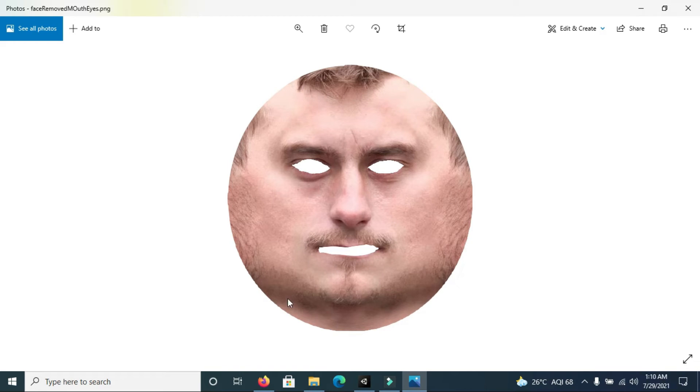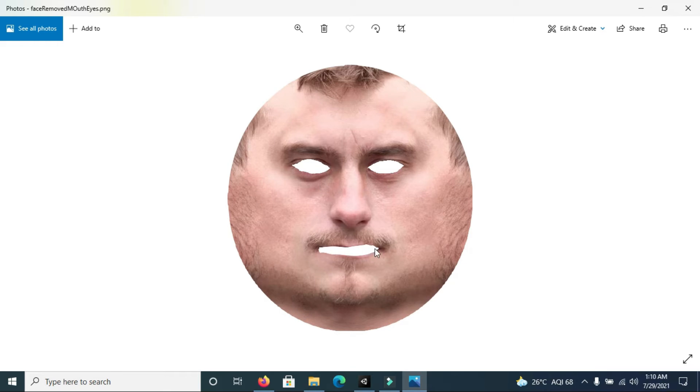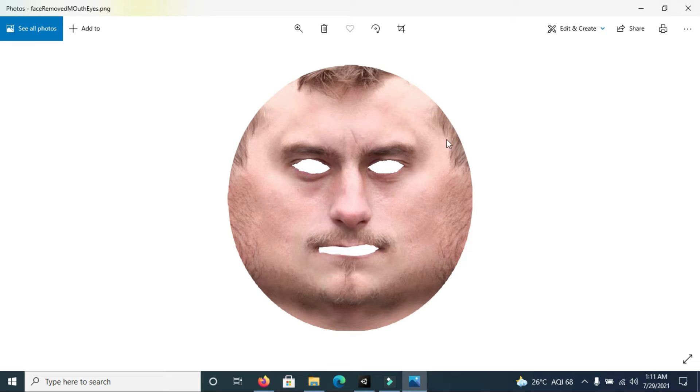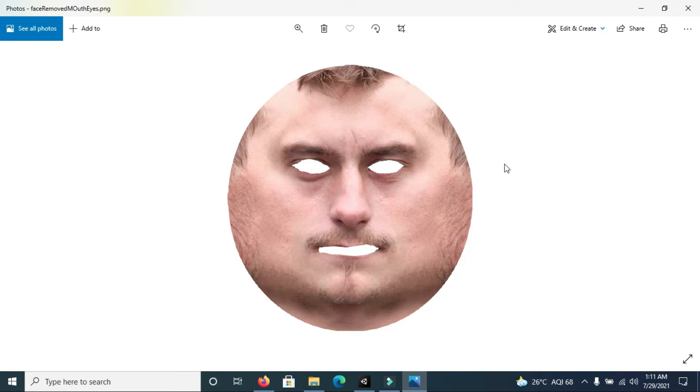I've also removed the eyes part and also removed the lips section. You can use Photoshop or any other editing tool. After editing this image, make sure that this lips part should not be visible, meaning these parts should be transparent. Make sure that these parts must be transparent, meaning the rest of the image must be transparent except the face skin which you can see on the screen.